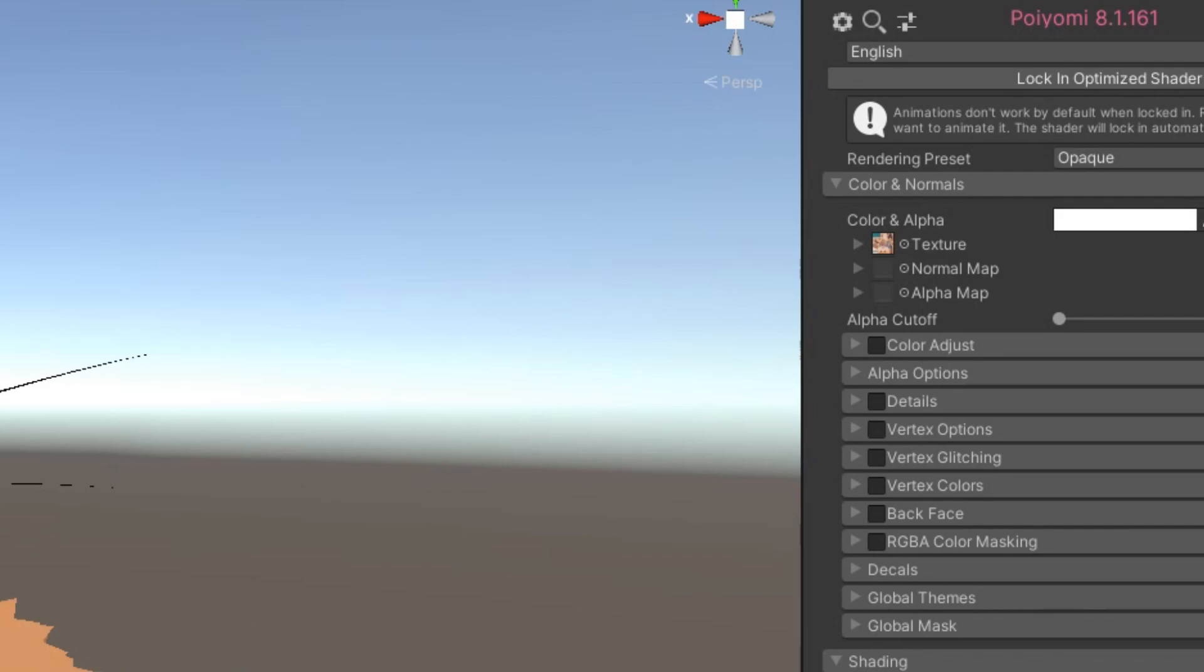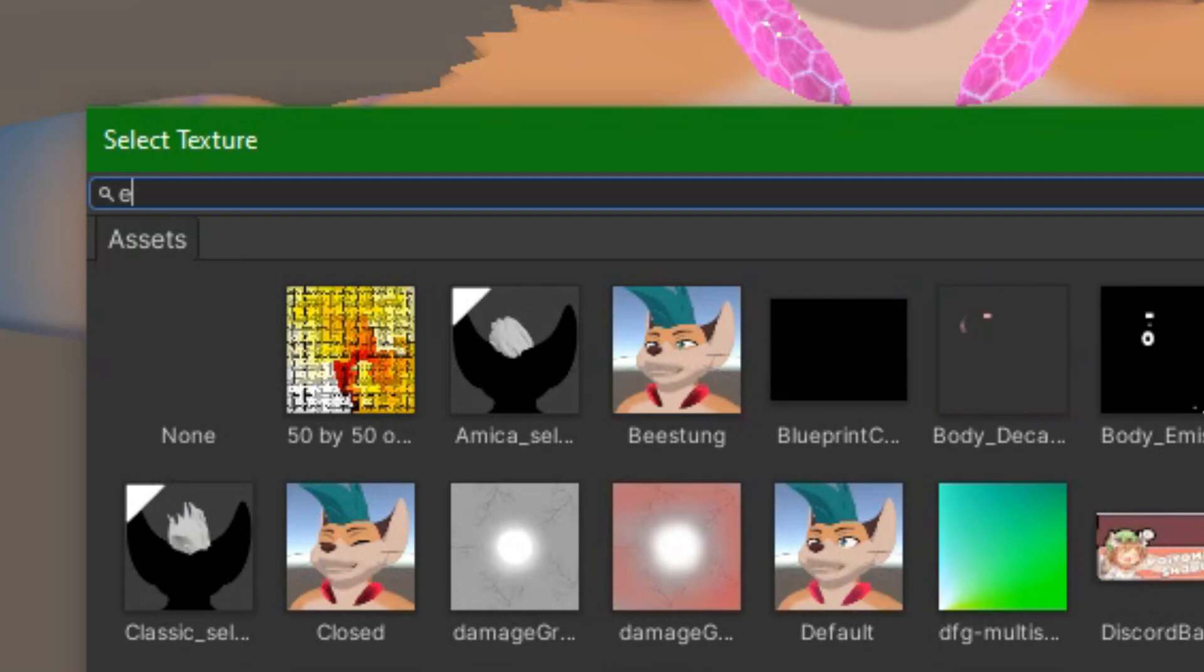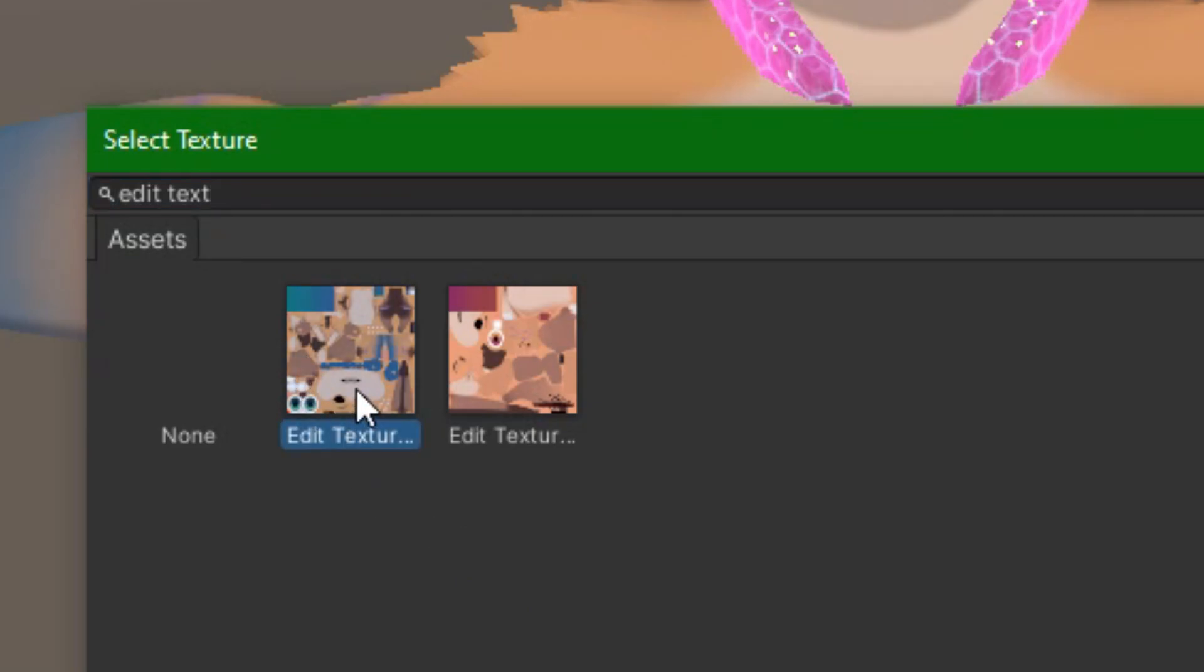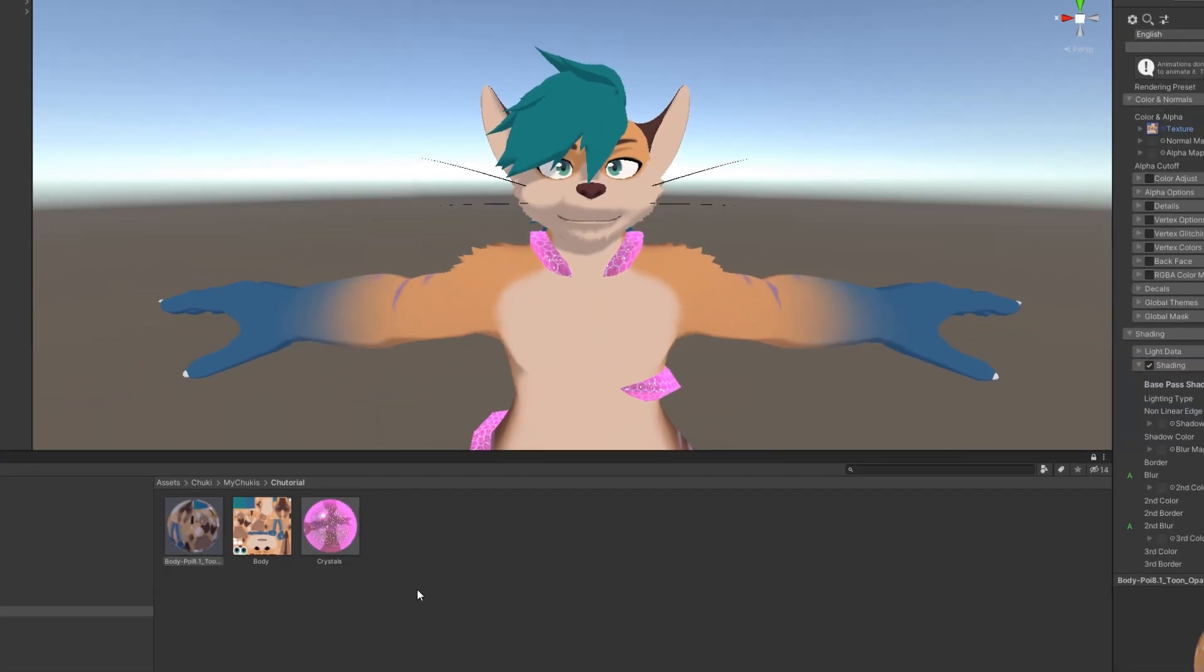We're going to set the texture used by the material to be the Photoshop file we'll be editing. That means when we make any changes, we'll be able to come back and see them happen live. Click the small circle right here, and on the pop-up window, type in Edit Texture into the search bar. This will bring us the Photoshop files. Select your favorite PSD, the Symmetrical or Asymmetrical one, and we're good to go.